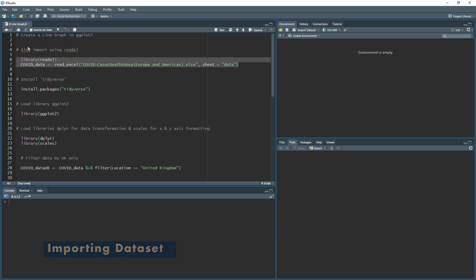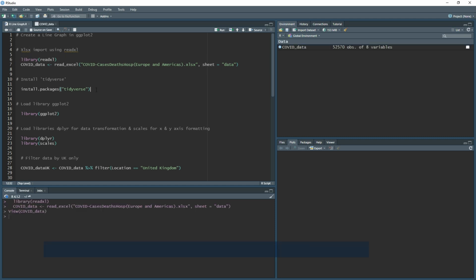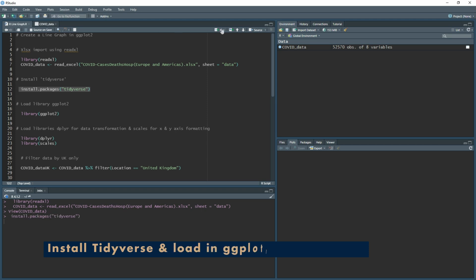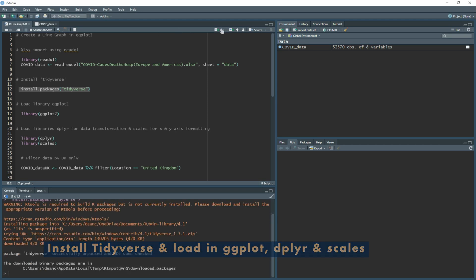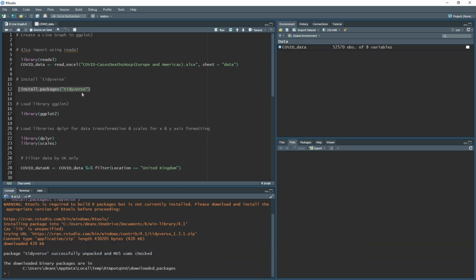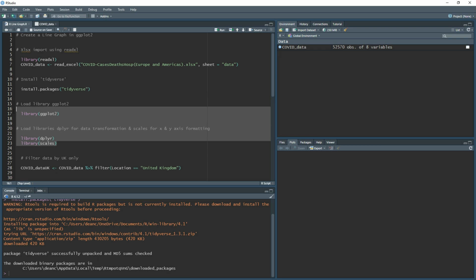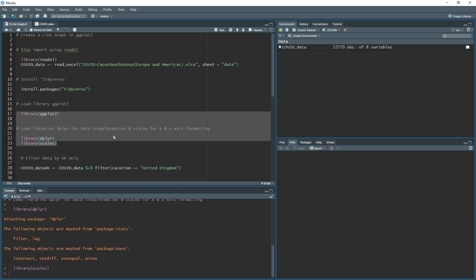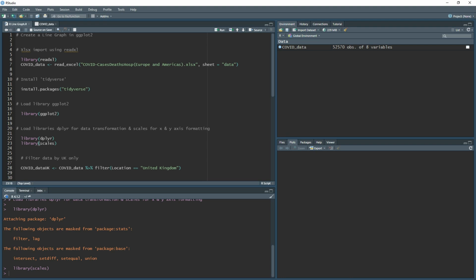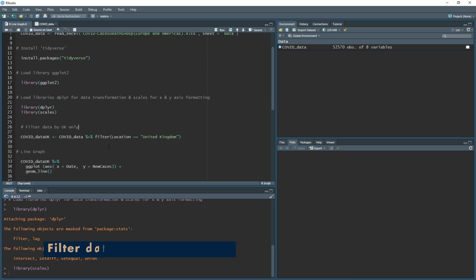Let's crack on with loading in the Excel file. We need to install tidyverse by typing install.packages in brackets with tidyverse in quotation marks. Once that's loaded in, we need to load in ggplot2, dplyr, and scales. ggplot2 is for creating the graph and formatting, dplyr is for grouping and filtering, and scales handles axis formatting. Highlight those and run to load them in.